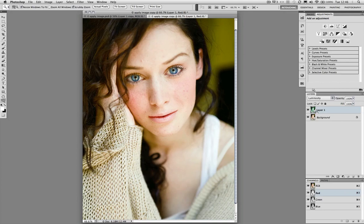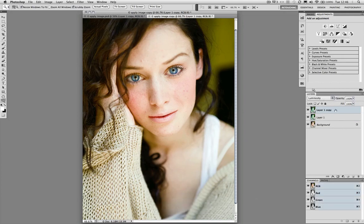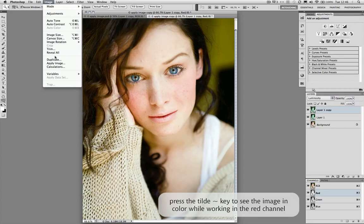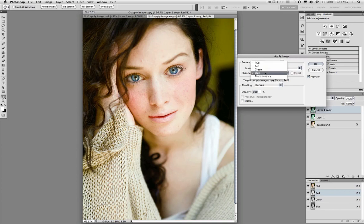I'm going to take that just a little bit further. I'll duplicate the layer with Command J — you won't see a difference because the blending mode is only Luminosity, not Multiply. We're again going to target the red channel and press the tilde key, then go to Image and Apply Image. This time I'm scrolling to Layer 1 Copy as the layer, and I'm going to scroll to the green channel.